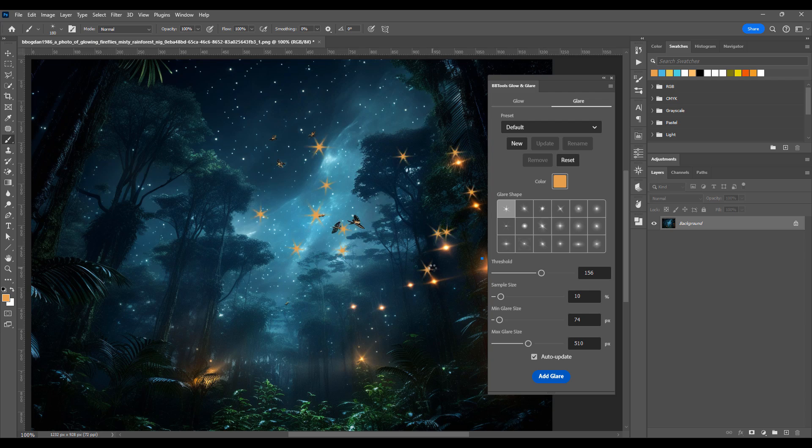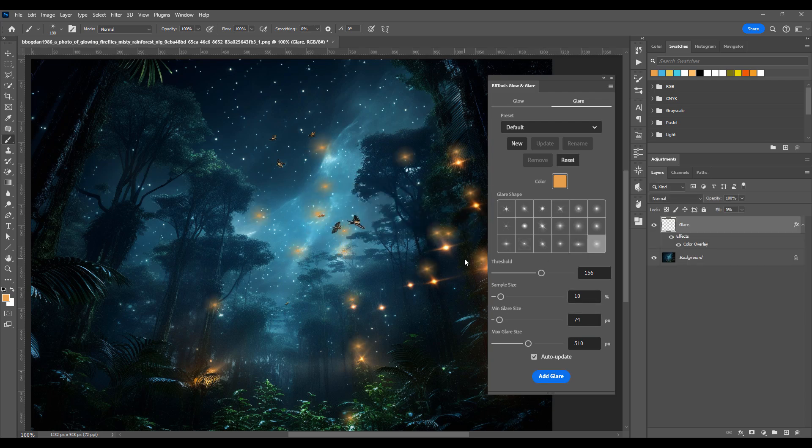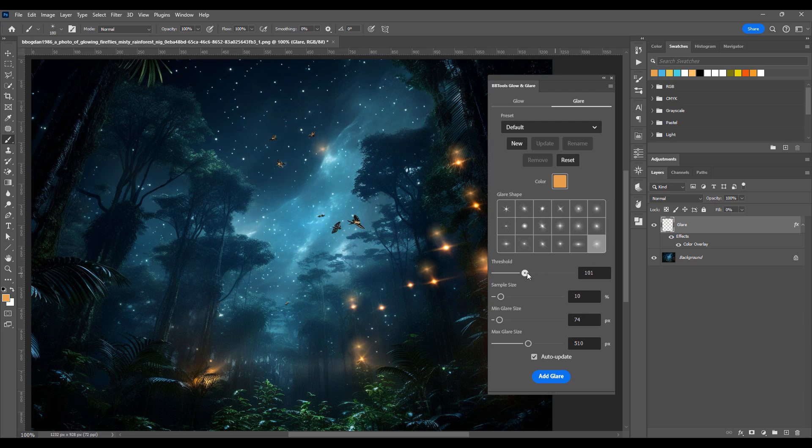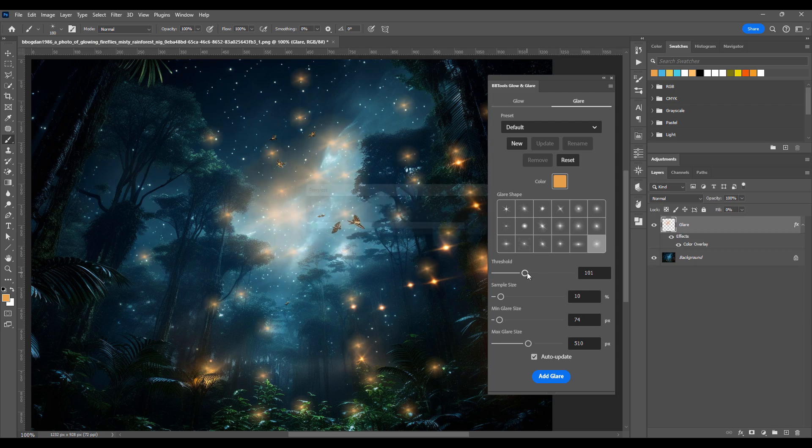Choose from 18 unique glare shapes, set precise thresholds, and refine the effect with sample size adjustments. Even control the minimum and maximum glare size for the perfect balance.